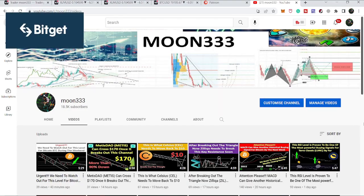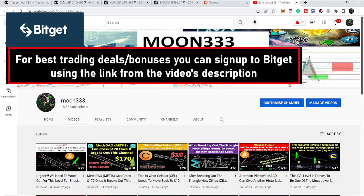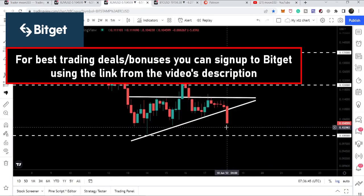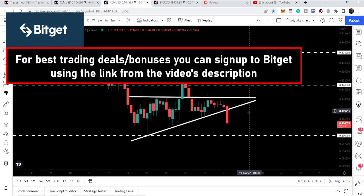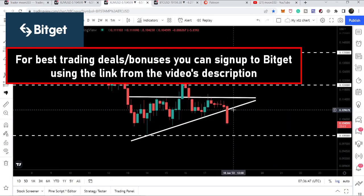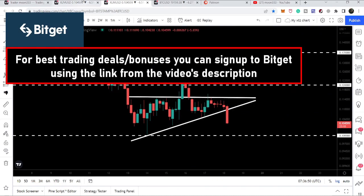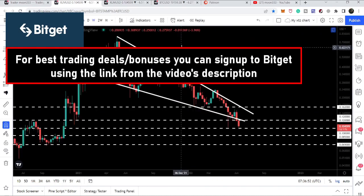Hey friends, this is Asif. Hope you're well and welcome to the new update on Stellar. Stellar is breaking down another triangle, and in today's video we will take a look at this move. I also want to show you some significant support and resistance levels on the weekly time frame chart as well.